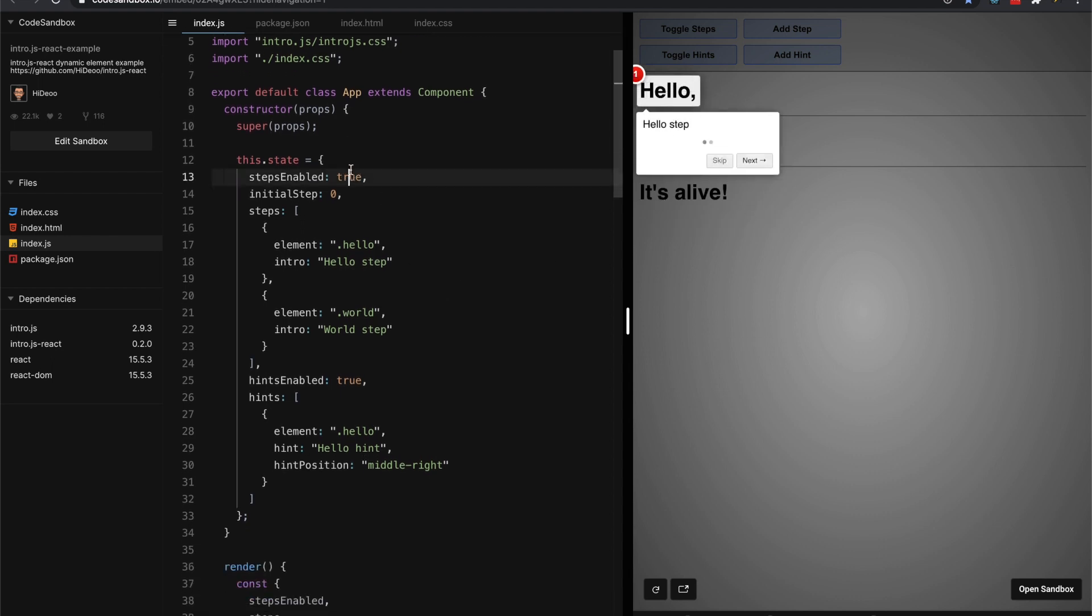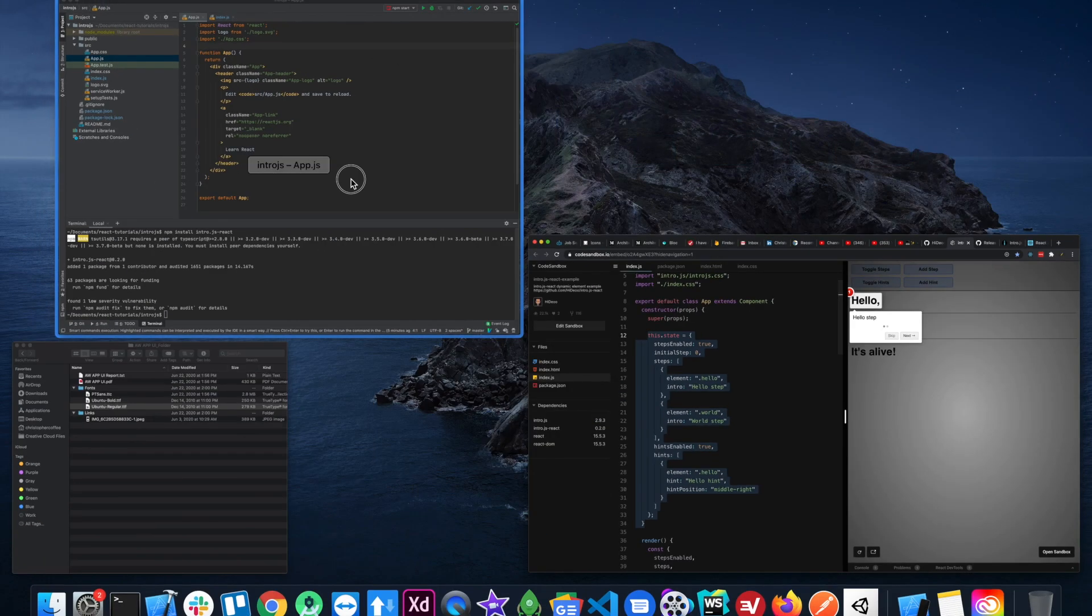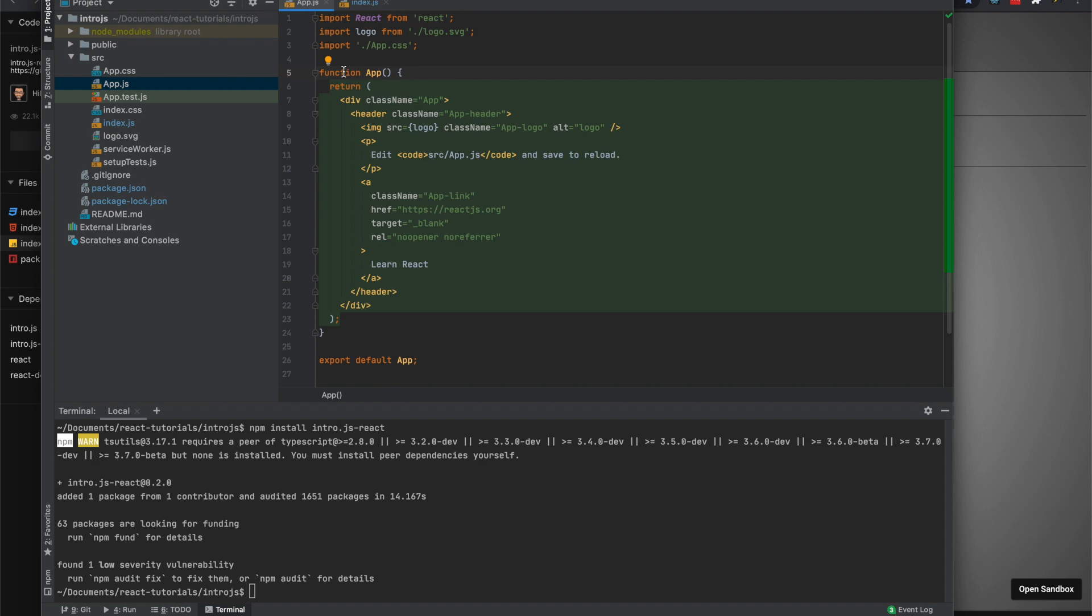And so really we'll just copy this state right here, which is a class component. Should we leave it in here? Let's just make a new component.